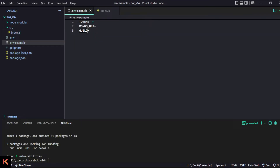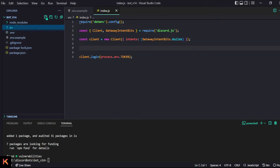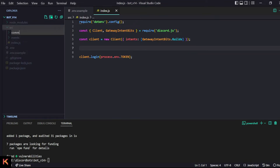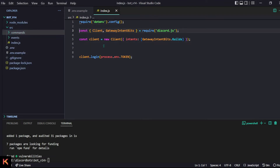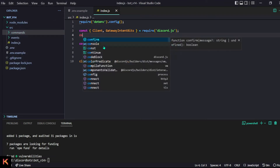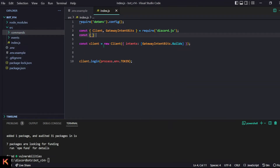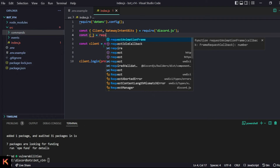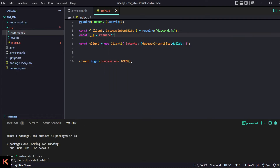We install the dotenv package and call dotenv.config(). Now we can use process.env.TOKEN from our .env file — not the .env.example, make sure it's in .env. Now let's handle events and commands. I don't really remember exactly how to do that, so let's hope I can do it in a couple of seconds, otherwise there'll be some editing.